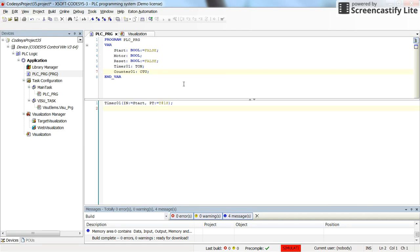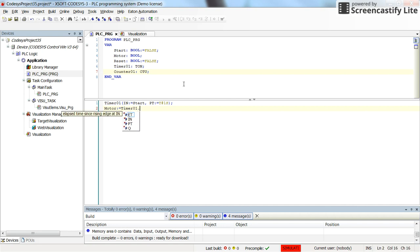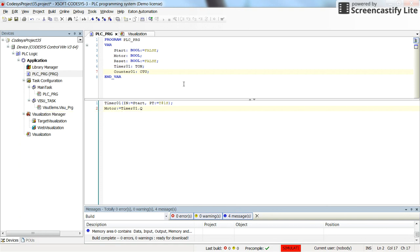And the same for counter. But prior to that, I'm going to assign the value of the motor coming from the output of timer01. So timer01 dot, I will have access to the inputs and outputs of the timer. And I will select the q as the output of the timer and close the line.